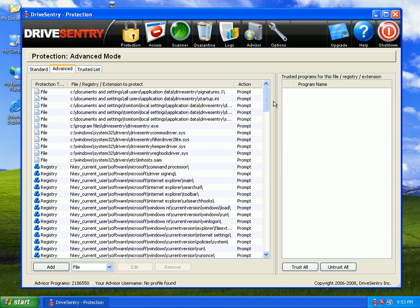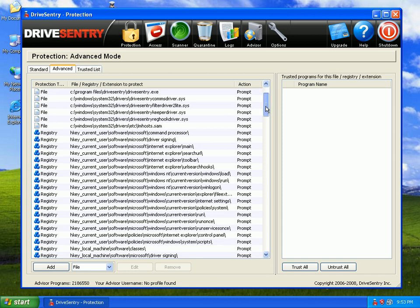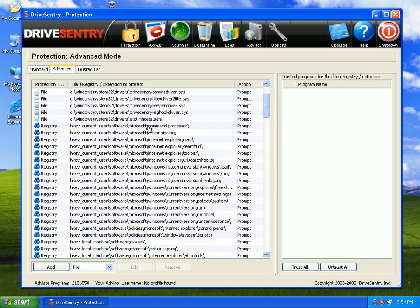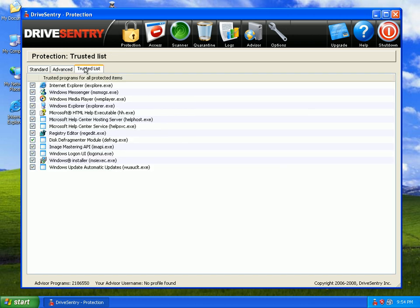Under advanced, if something modifies a particular registry key, it'll go ahead and prompt you. You can say allow or deny. And then your trusted list of applications is right there. You can go ahead and add applications if you want to your trusted list.